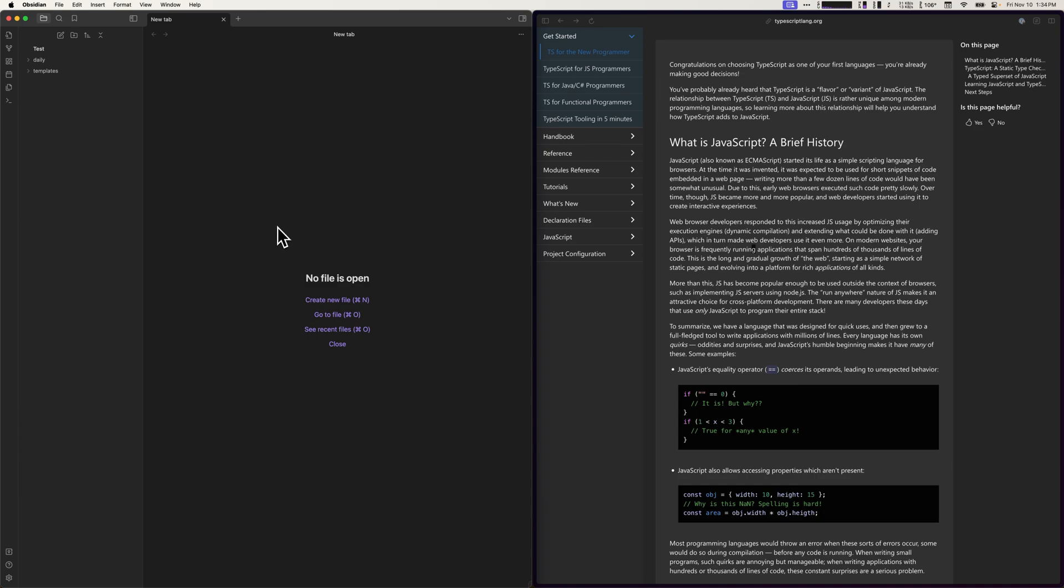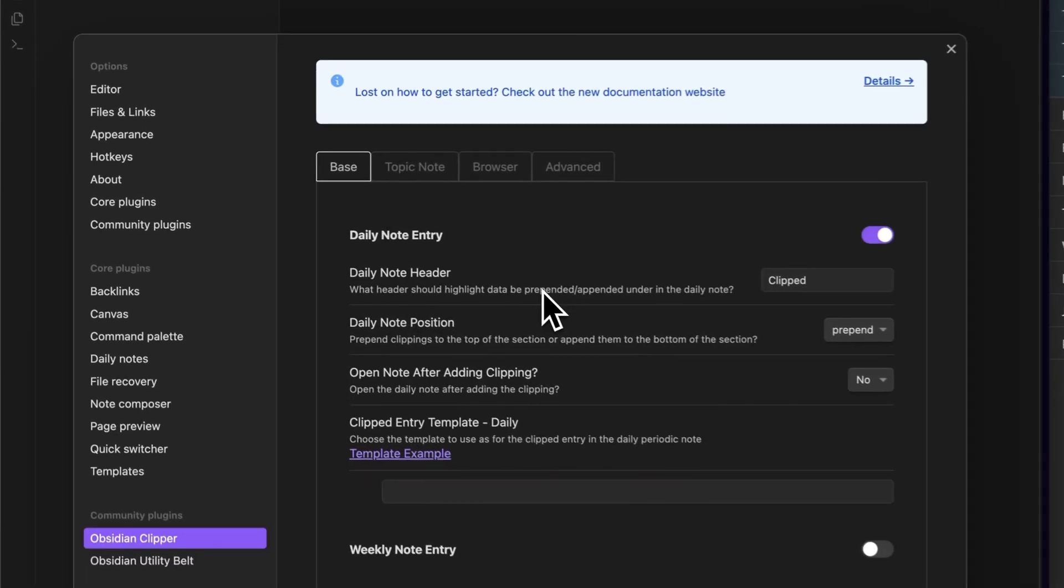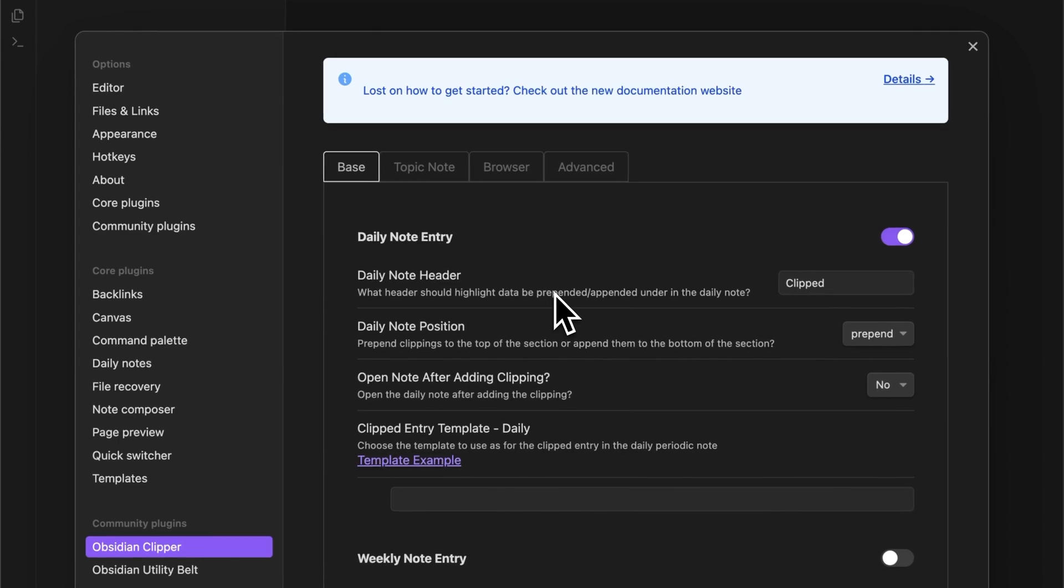First, navigate to the Obsidian Clipper settings within Obsidian and click on the browser tab.